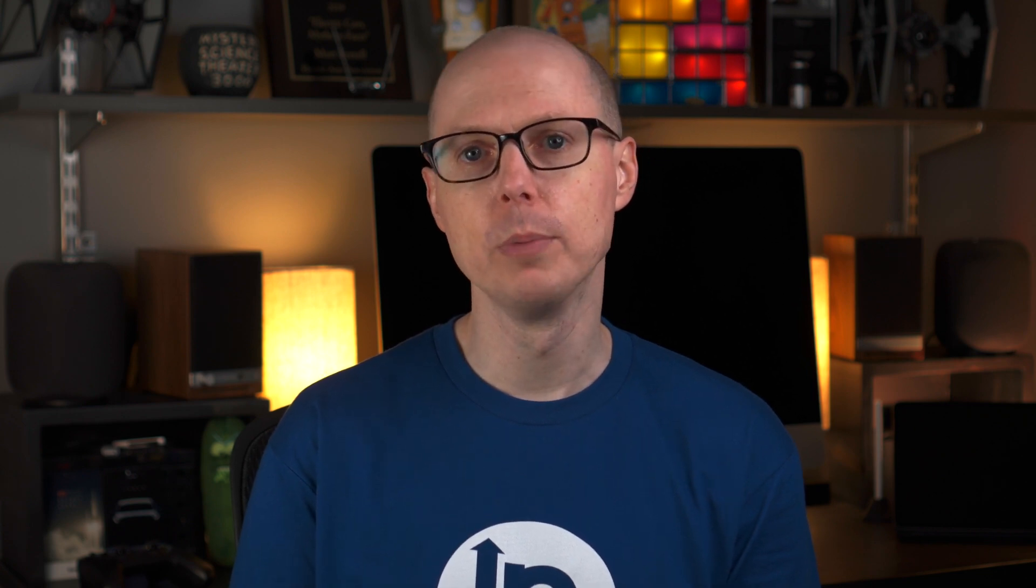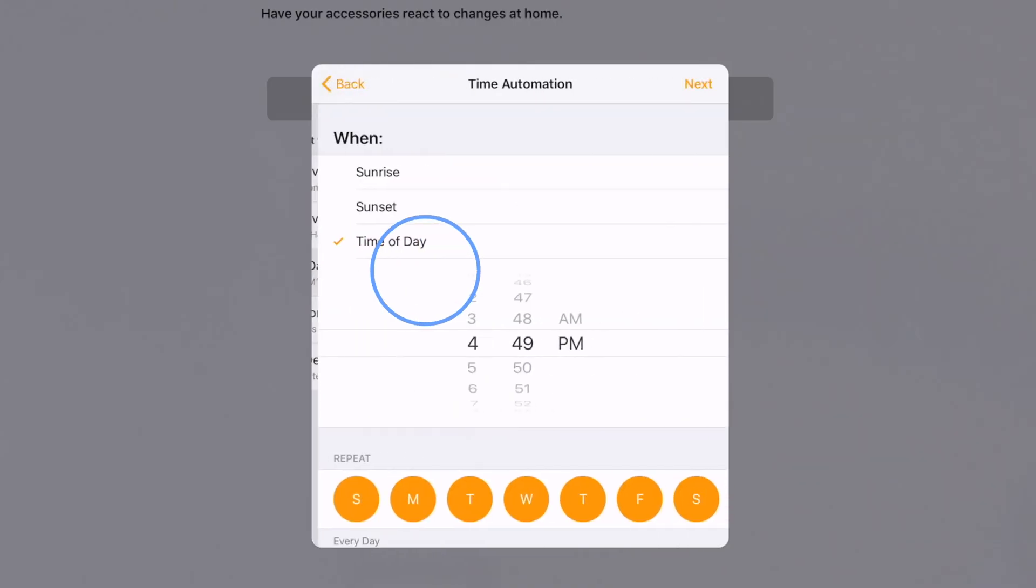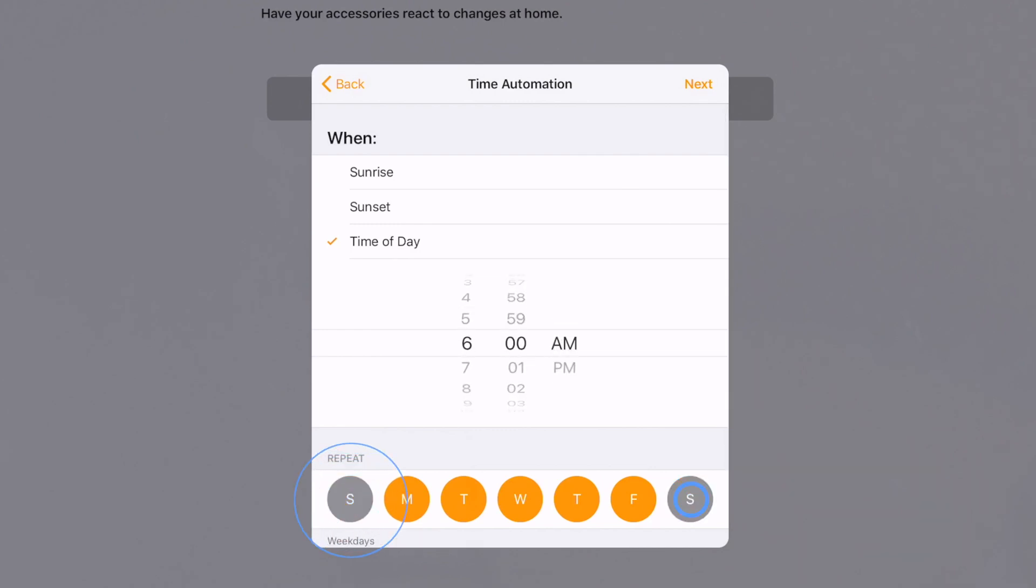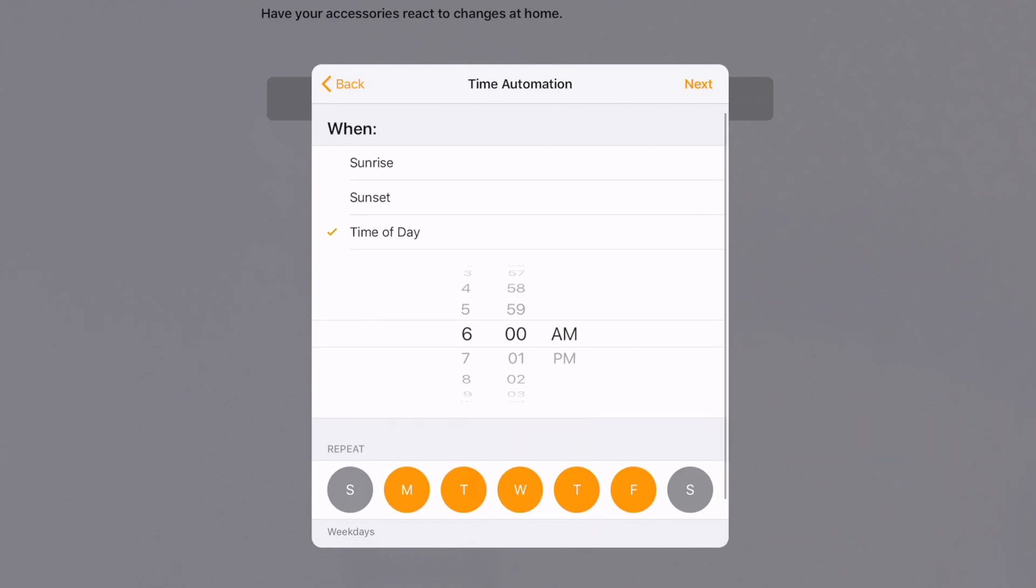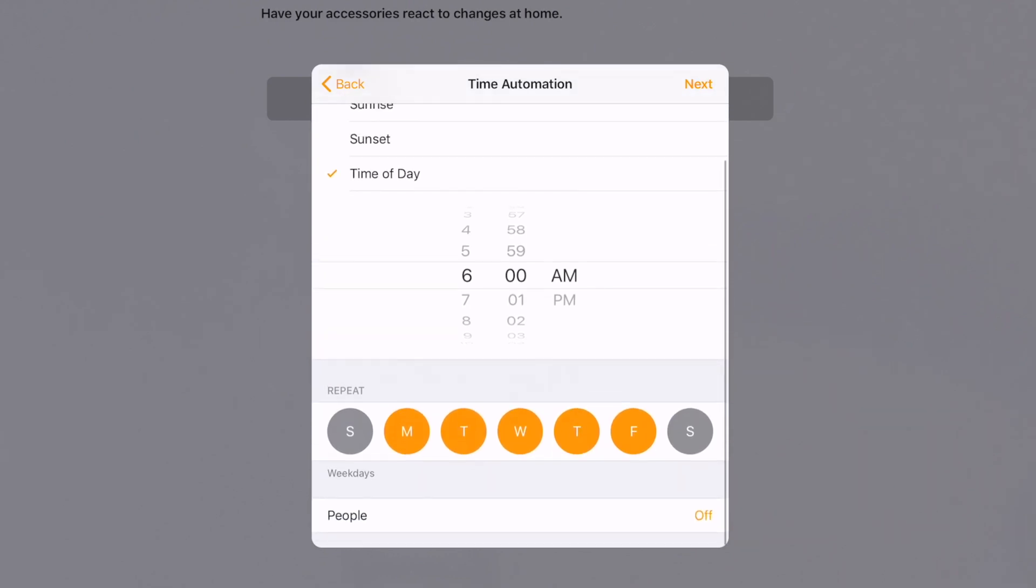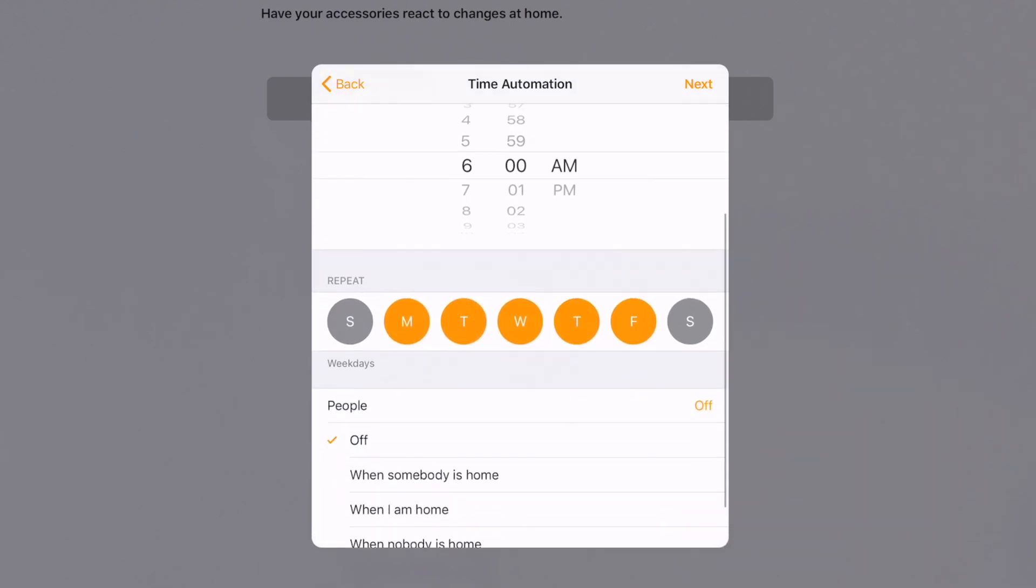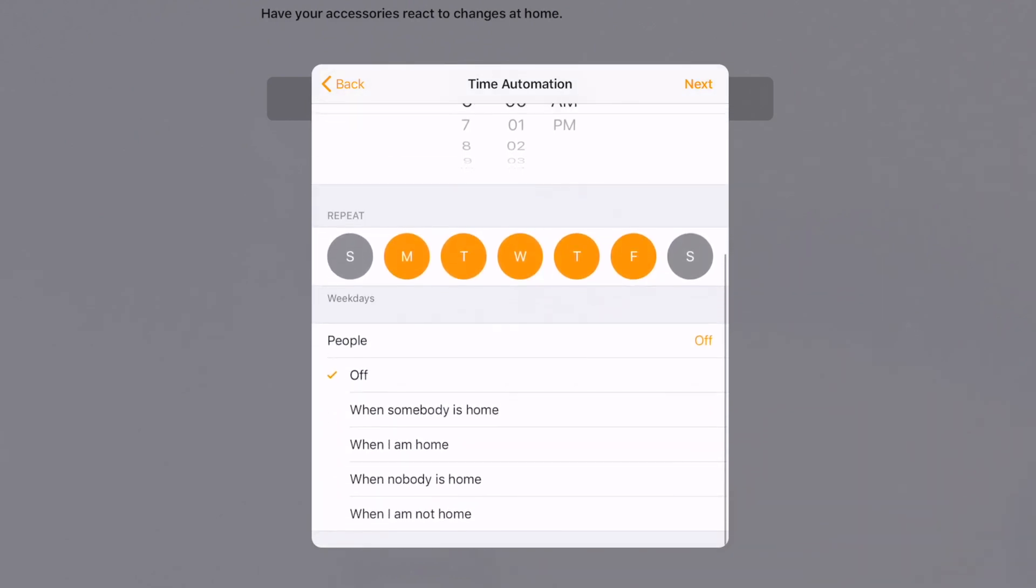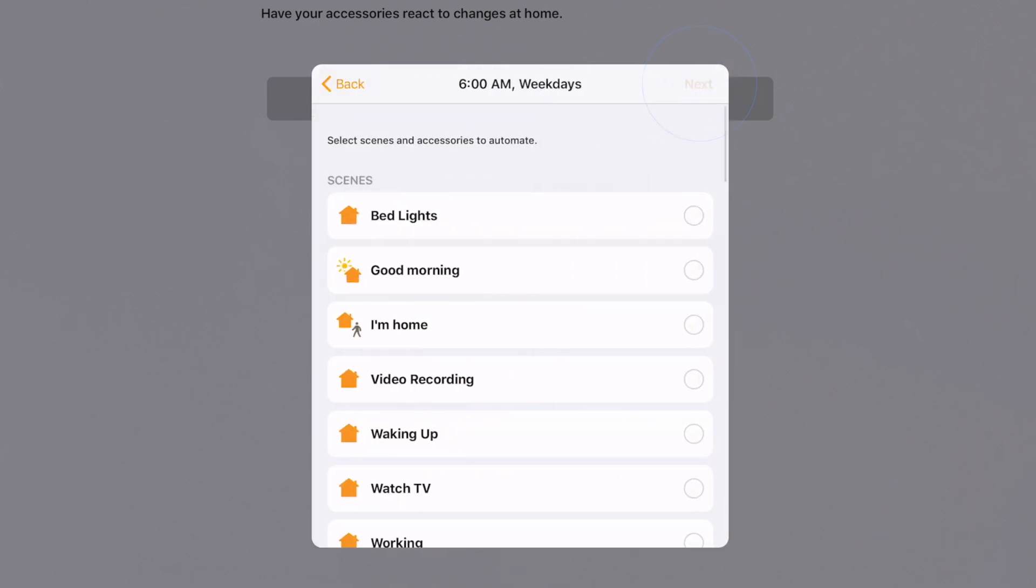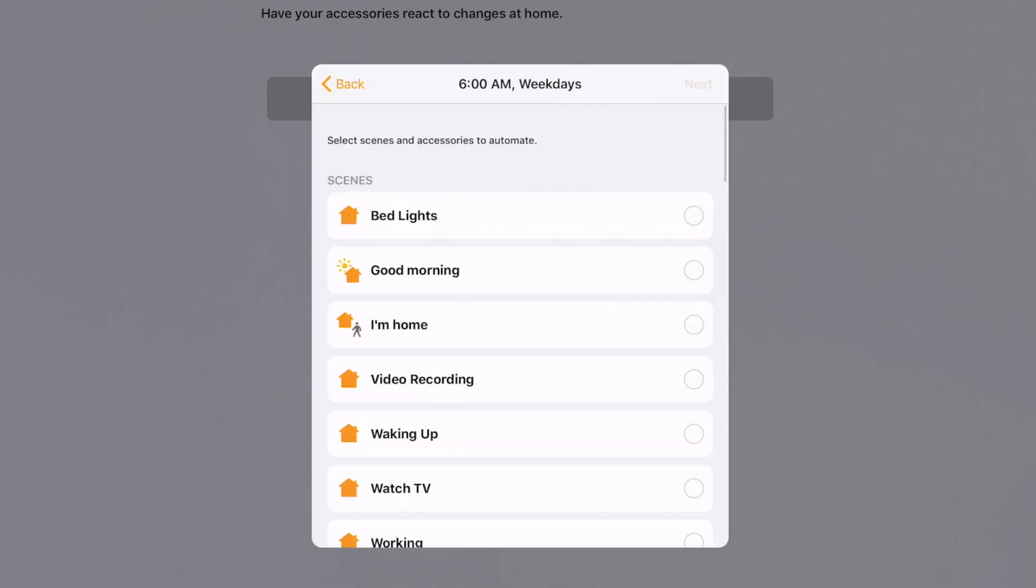In Apple Home, it's easy to set up the lights by tapping Create a new Automation, and then a time of day occurs. Set the time to 6 am. Turn off Saturday and Sunday because nobody wants to wake up early if they don't have to. And select When I am home. This ensures that the system doesn't trigger this while you are traveling or not home. On the next screen you can select individual lights or a scene.